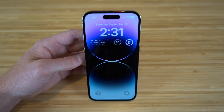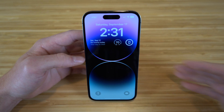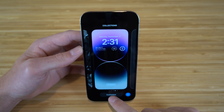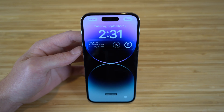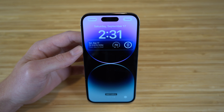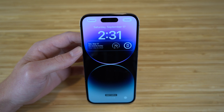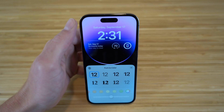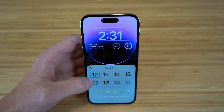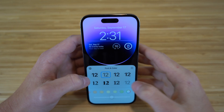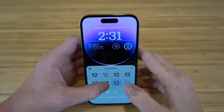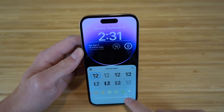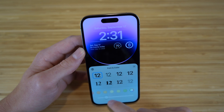If you want to edit your lock screen, all you have to do is hold down on it and click Customize. You have tons of options to choose from, like changing the font, the color, and adding certain widgets. For example, if you want to change the color of your text, just click on that and you can choose the font and color — they offer tons of fonts to choose from.